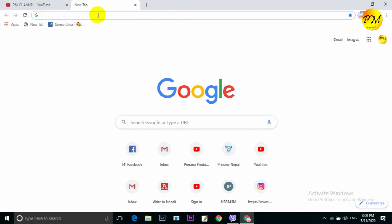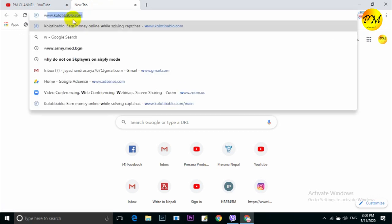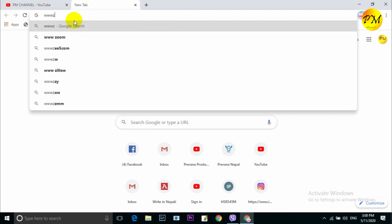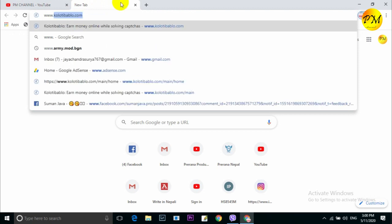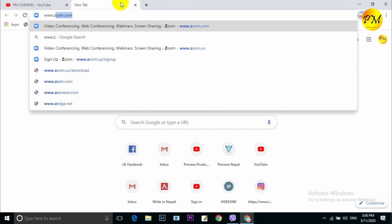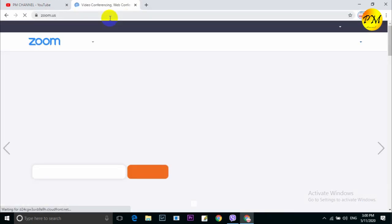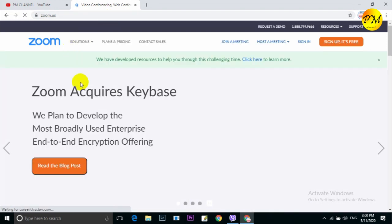So we will start with Zoom. We will use a new tab and go to zoom.com. Zoom is cool.